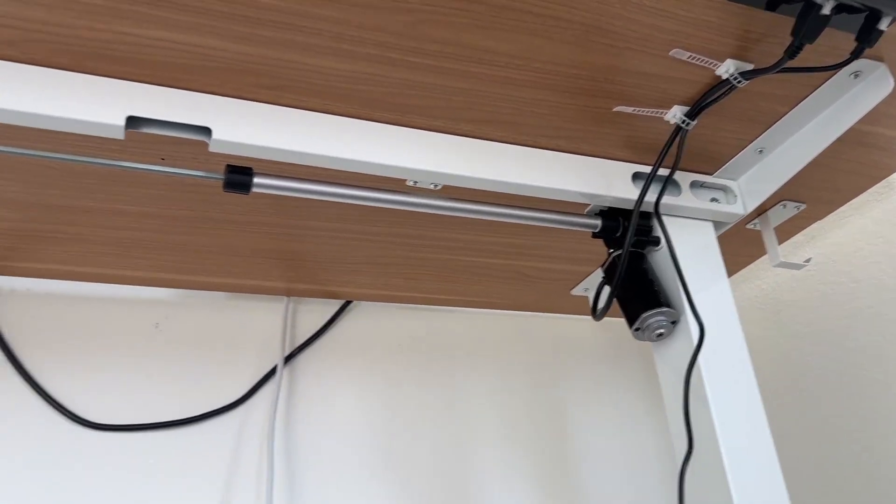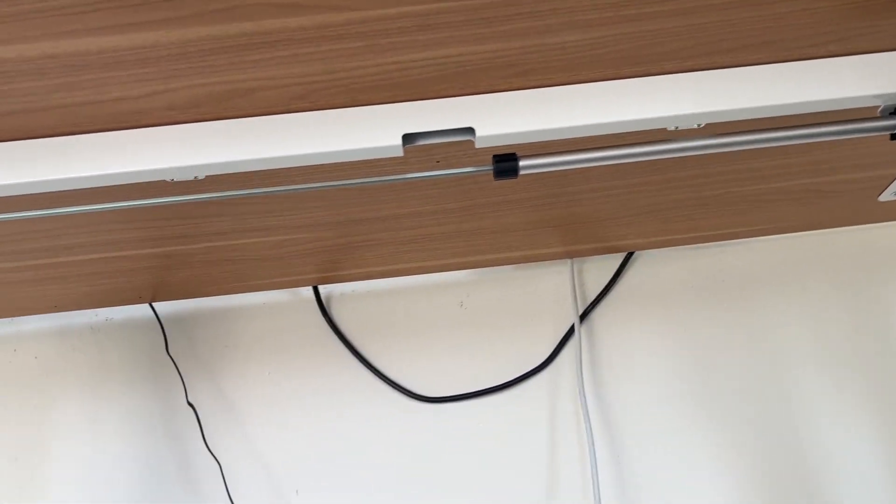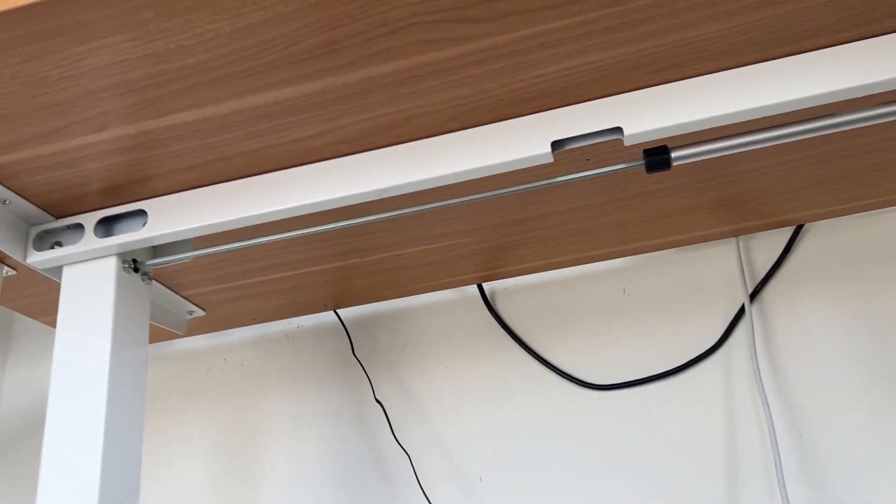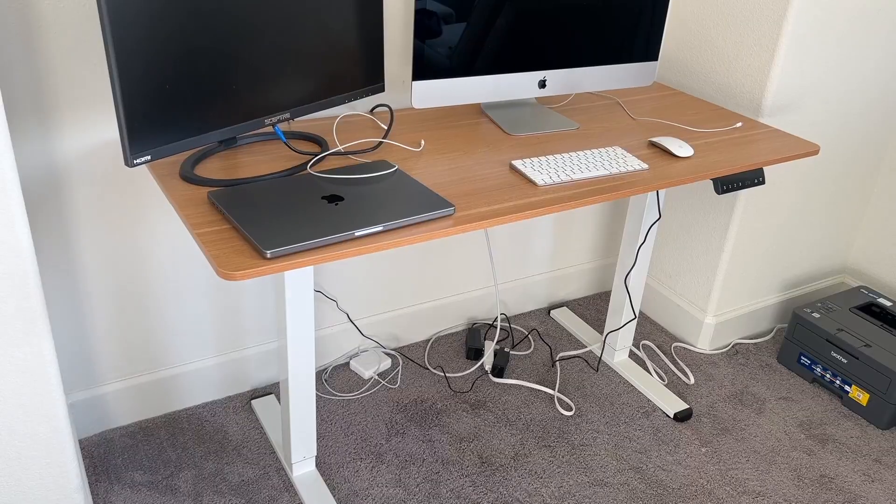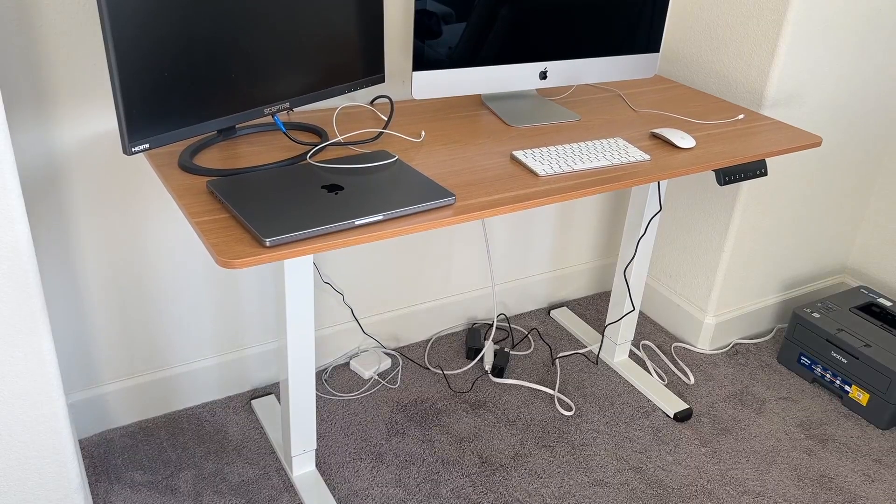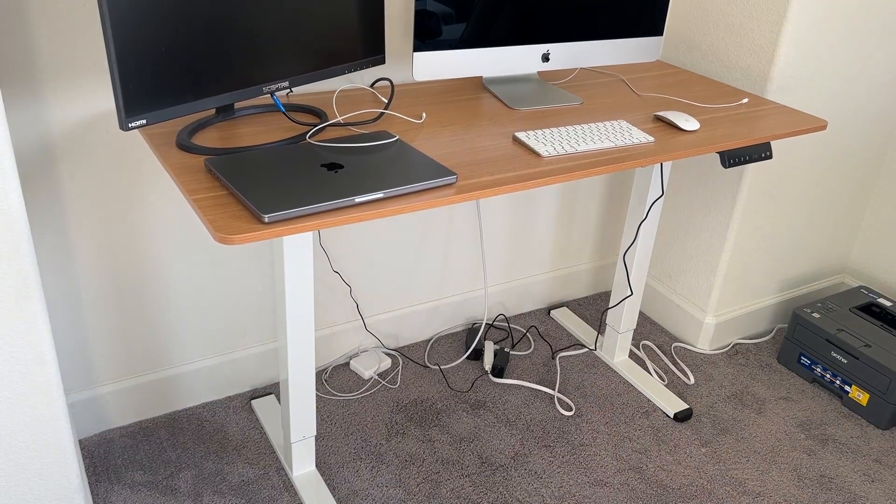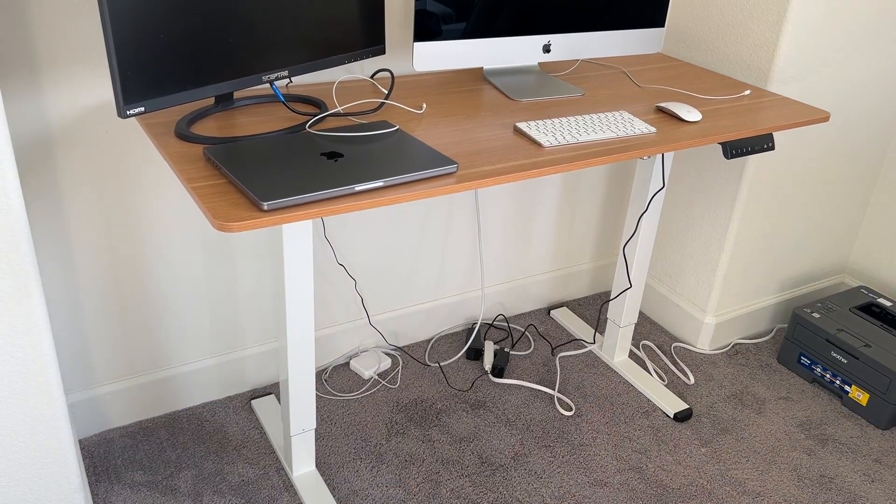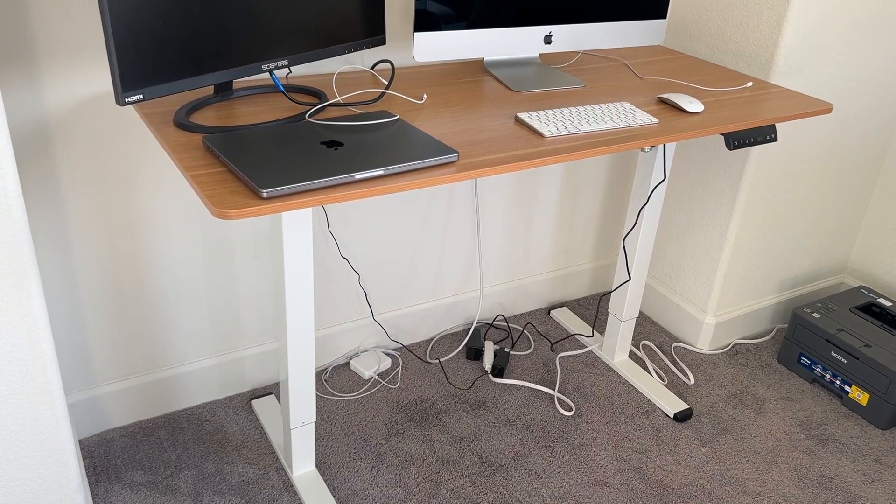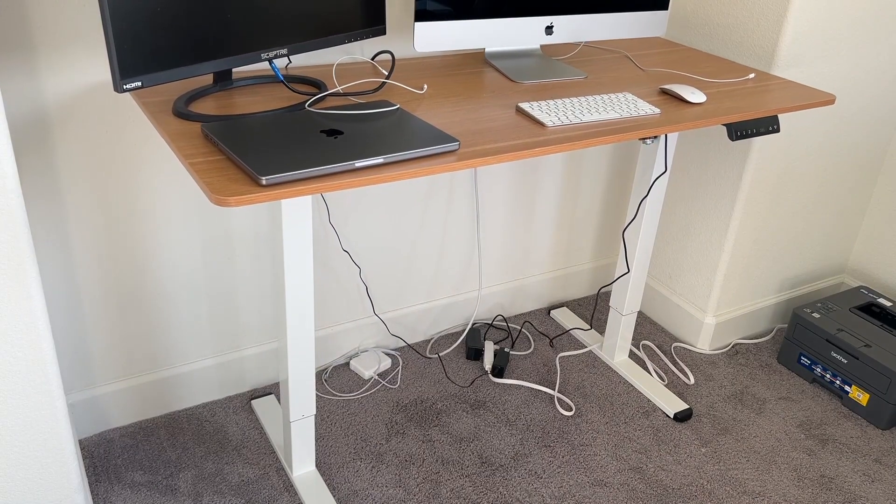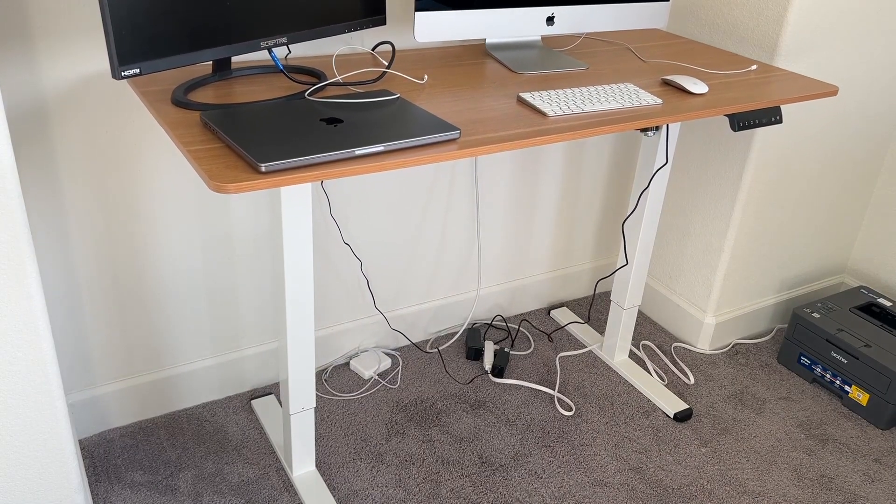Overall, I'm very happy with this desk. It looks very premium. It has enough space for two monitors. Would highly recommend it for anyone who is looking for a solid premium high-quality desk.